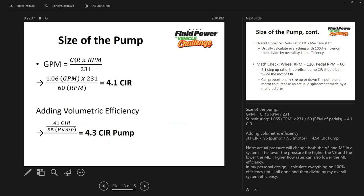Now we're sizing the pump. Starting with 1.06 GPM required at the motor, the formula is GPM times 231 divided by RPM. Using 60 RPM for pedal speed — one revolution per second — gives 4.1 CIR. Adding volumetric inefficiency by dividing by 0.9 brings us to 4.3 CIR for the pump.